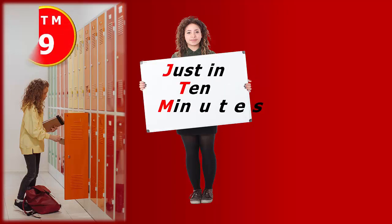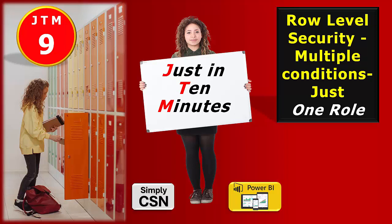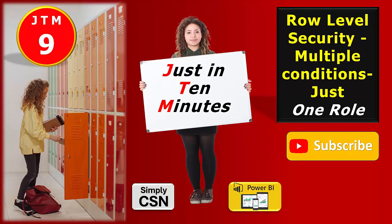Just in 10 minutes, we are going to discuss creating role-level security on multiple conditions using just one role. If you are yet to subscribe this channel, please do subscribe.